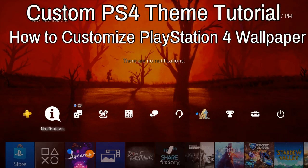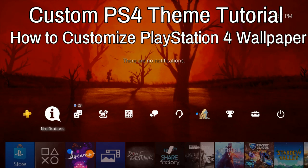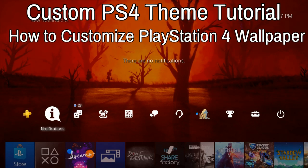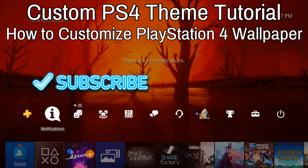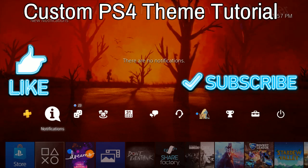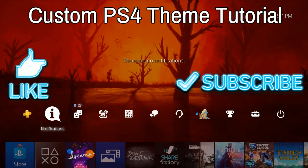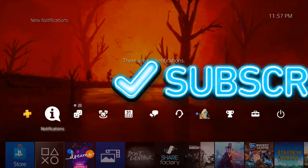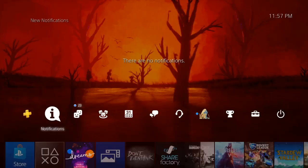Hey there, friends. It's Clever Trev here, and I've got a real quick tutorial for you on how to create your own wallpaper or your own custom theme for your PlayStation 4. As you can see here, I've got my own custom background, something that I've made.